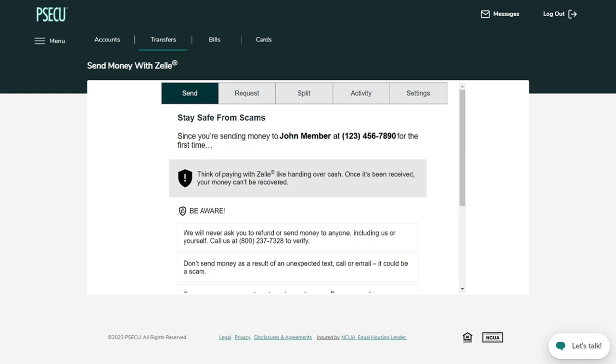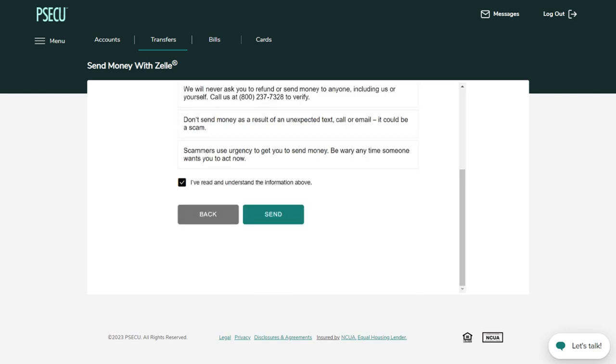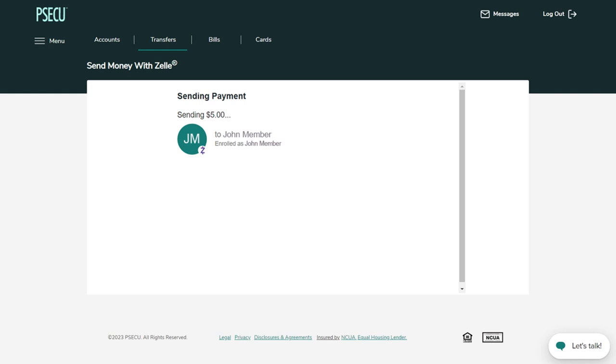If everything looks correct, you can select Send. Note, if your recipient doesn't enroll with Zelle within 14 days, the money will be returned to you.